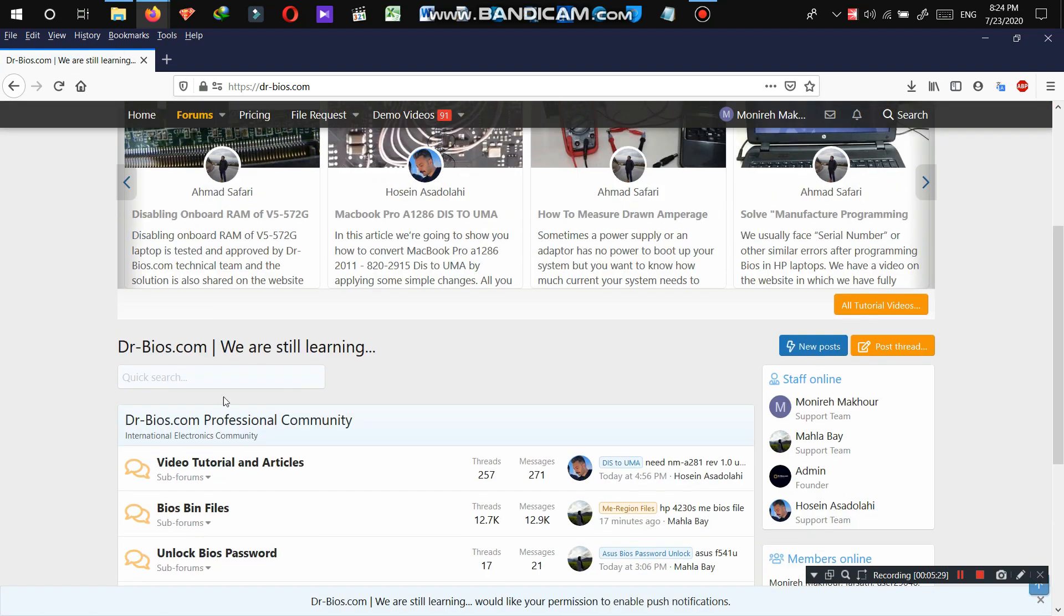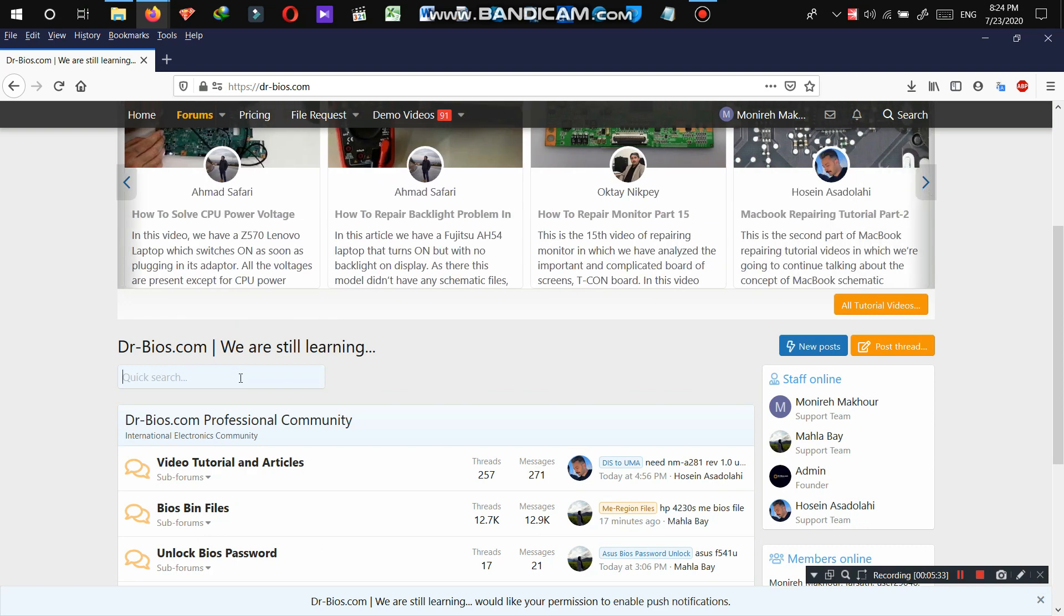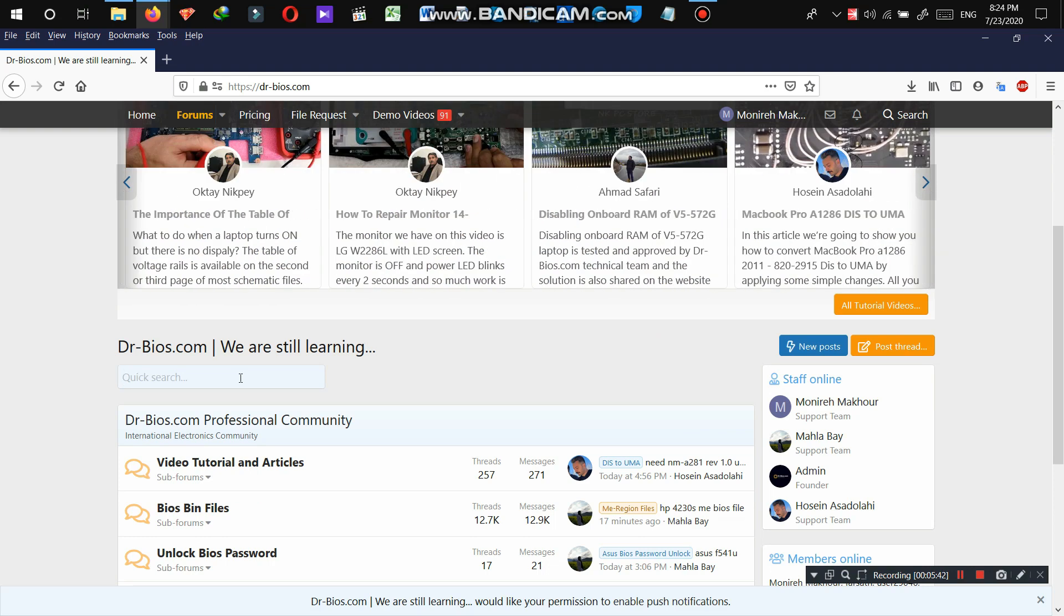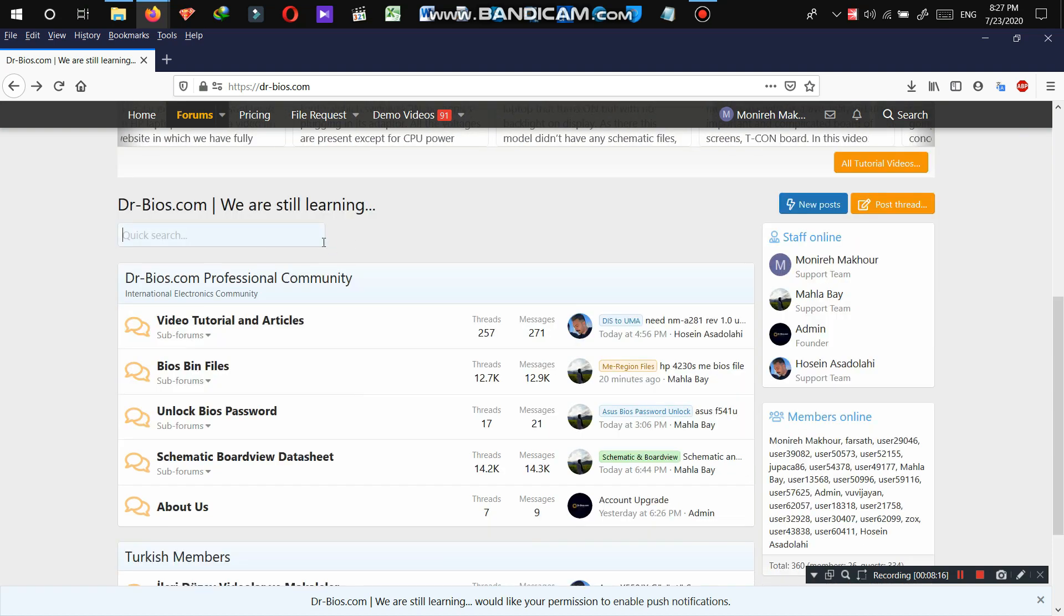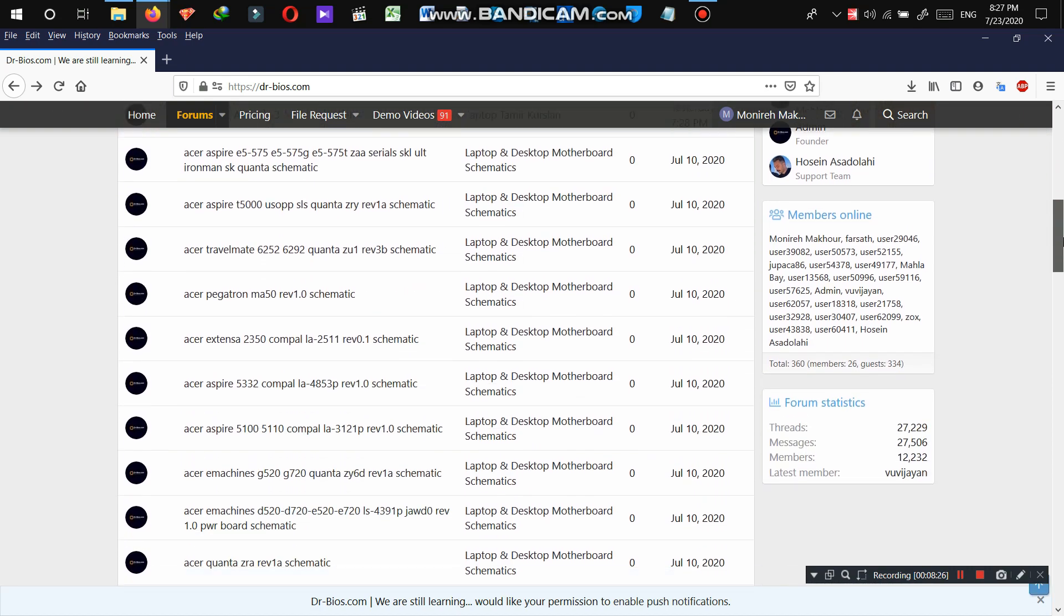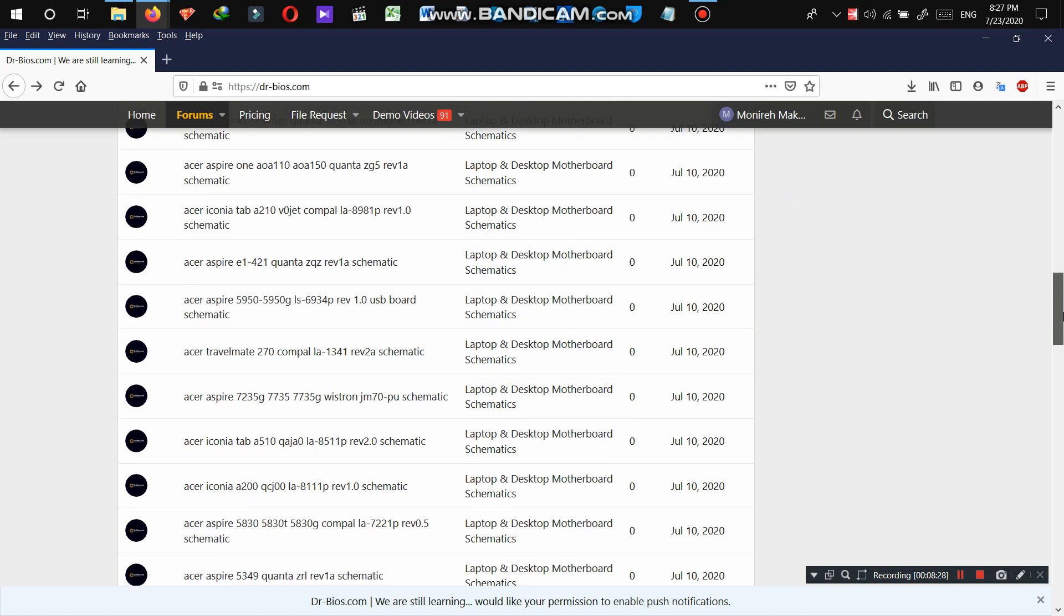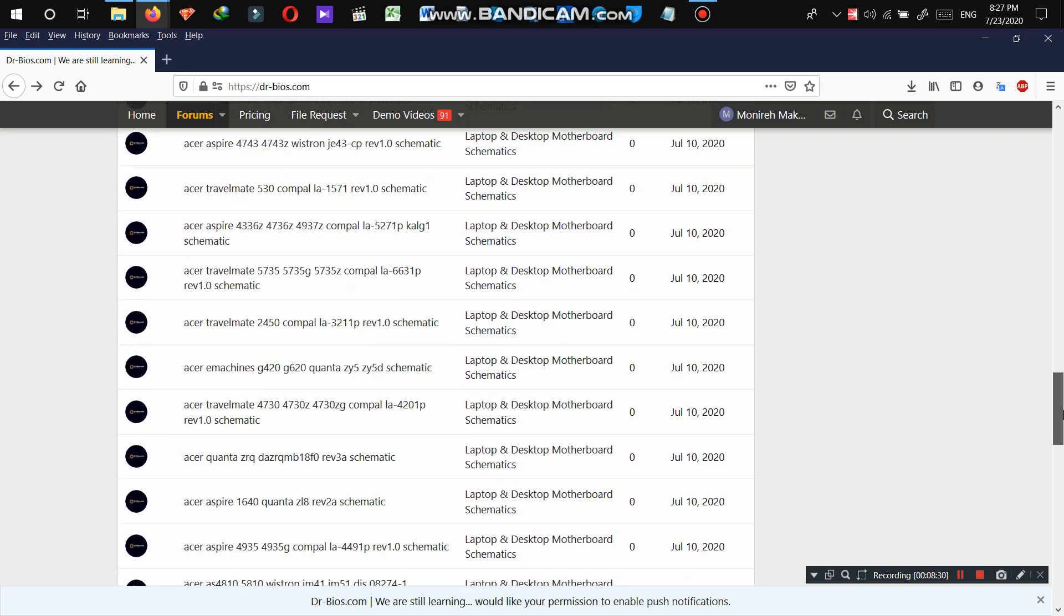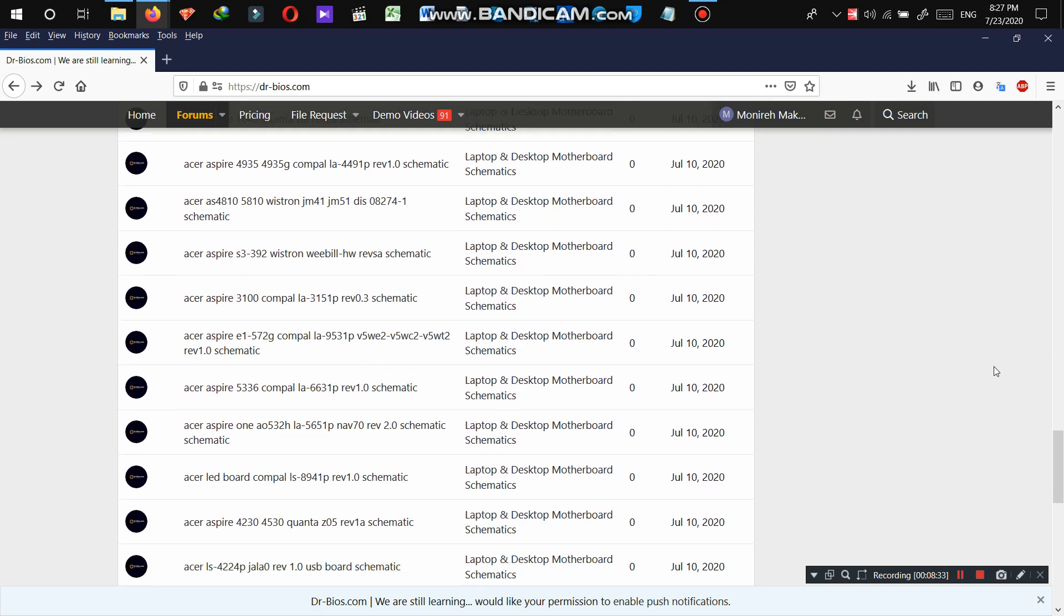So we do have a quick search in here as well, in which you can search and find every single thing on the website, whether it's video, article, BIOS files, board view files, any files you need. So let's quickly search something. So this is the list of all the things that we have for Acer.